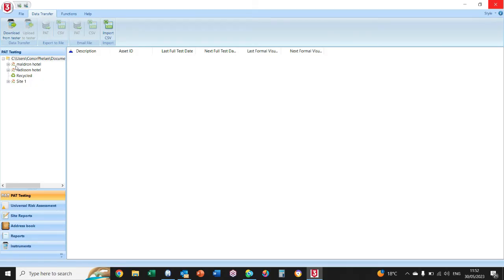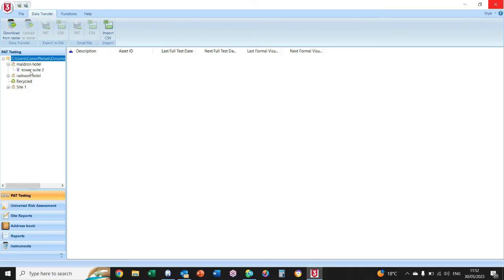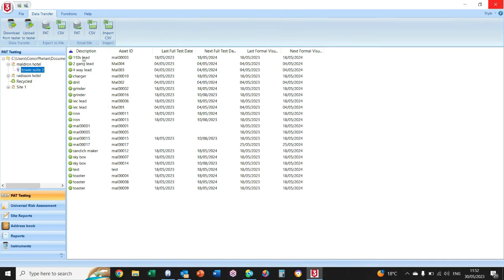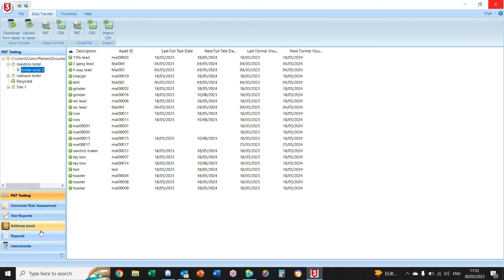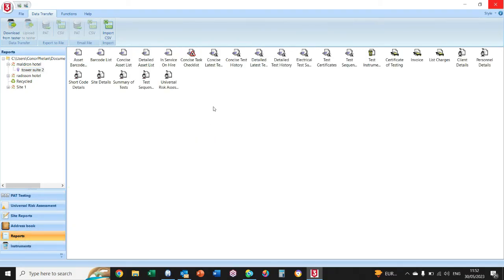As you can see, up on the top left here we have our sites. If I click the little plus, we have our locations within them sites. If I click on the location, it'll give me all my tests and all my results—whether they passed or failed. To get a report out of this software, we need to click Reports on the bottom left. I always use this one here—Concise Latest Test Results.